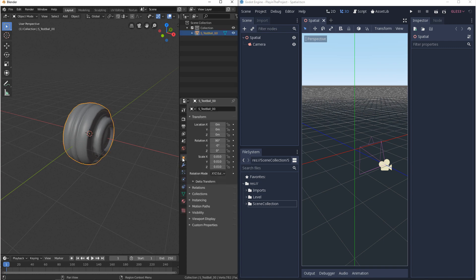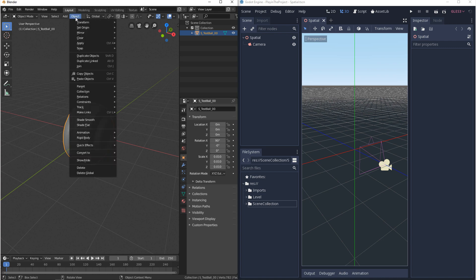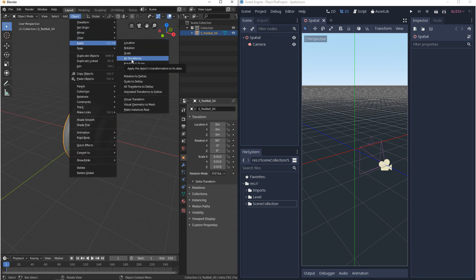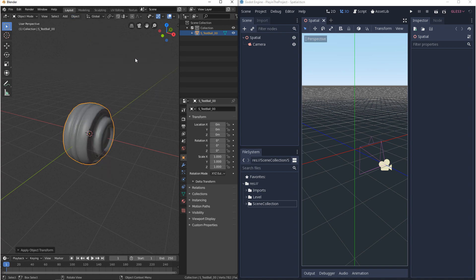Now the next thing we need to do is zero out the transforms. If we don't zero out the transforms when we export, our model will come in with numbers that we don't really want to work with in the future. In object mode, you want to go to object, apply, and you want to apply all transforms. This will zero out your transforms and set your scale to one.